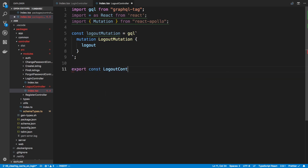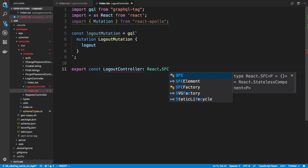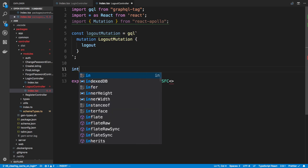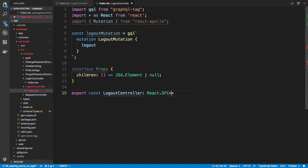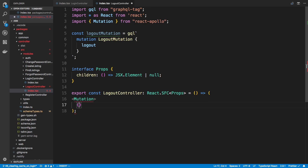I'm going to export const LogoutController as a functional component using React.SFC. I'll create an interface for the props — for now the props don't really need to take anything in, but we're going to have children that return a JSX.Element or null. So we'll have our own render prop with this LogoutController, similar to how we did with the other controllers, and pass in the props.